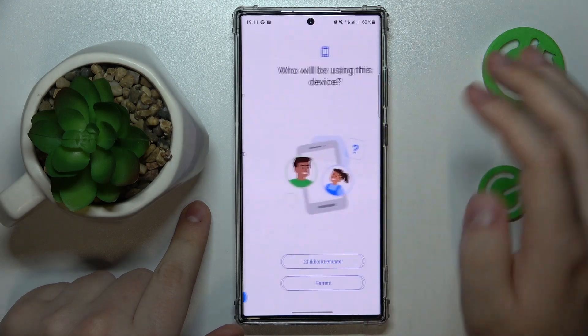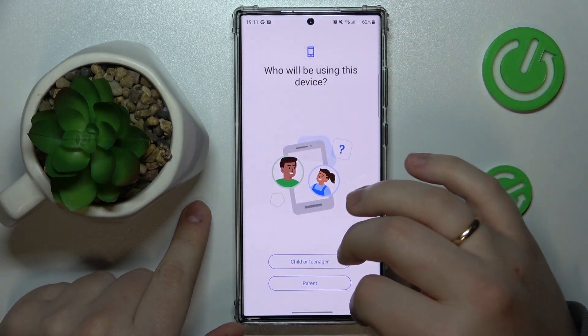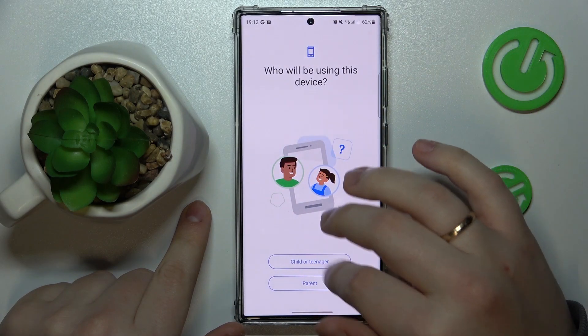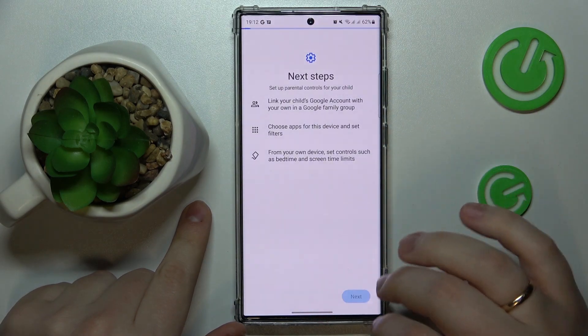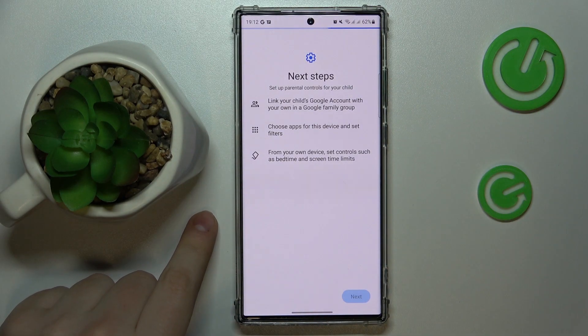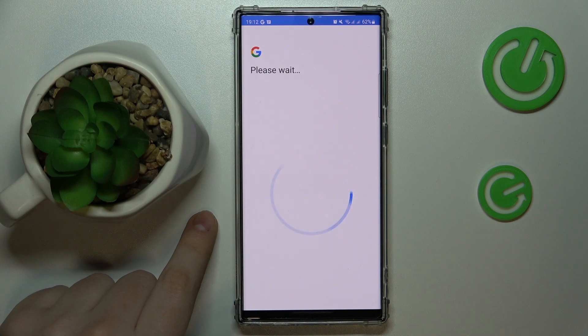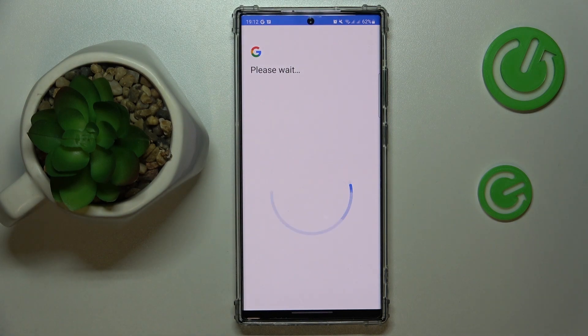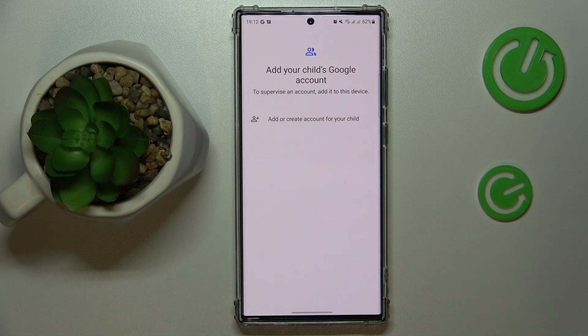After this step has been successfully completed, open the parental controls section of the Google category in Settings and tap 'Get started' then select 'Child or teenager.'